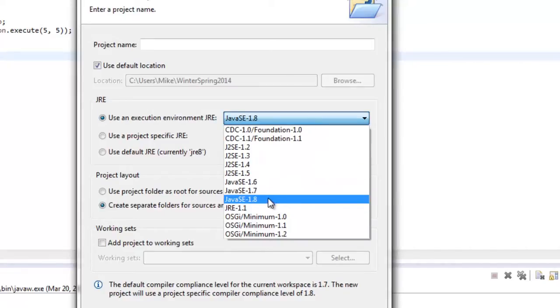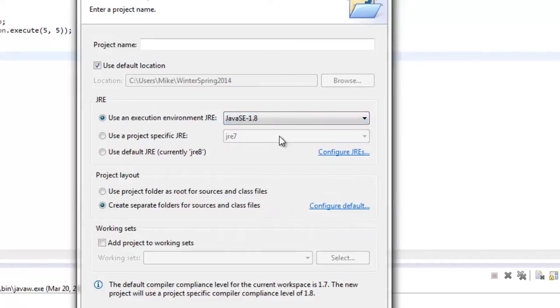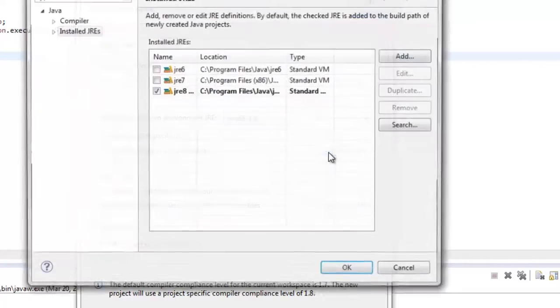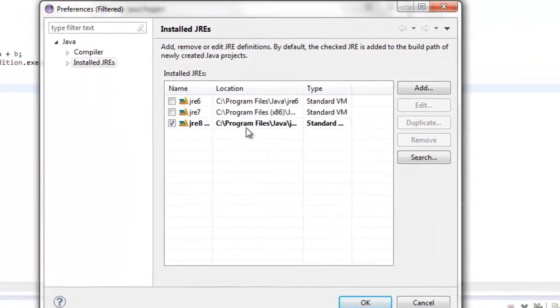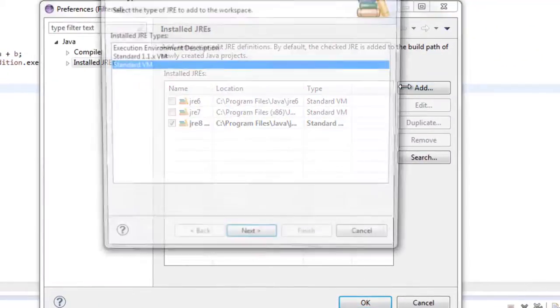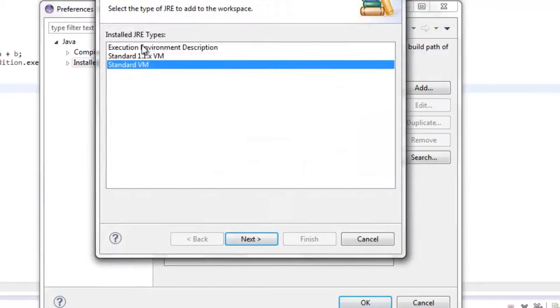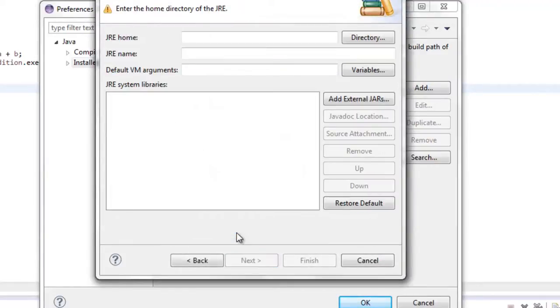So you can click on that. And if you need to change the JRE to the JRE8, you want to go to Configure JREs and go to Add, Standard VM. You're going to want to find your JRE8.